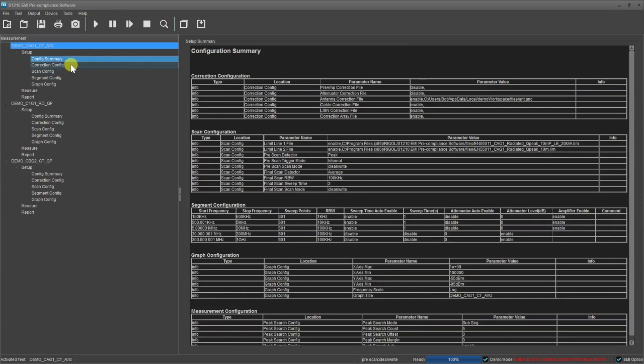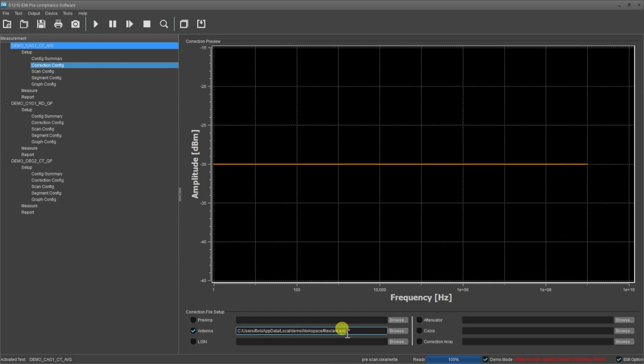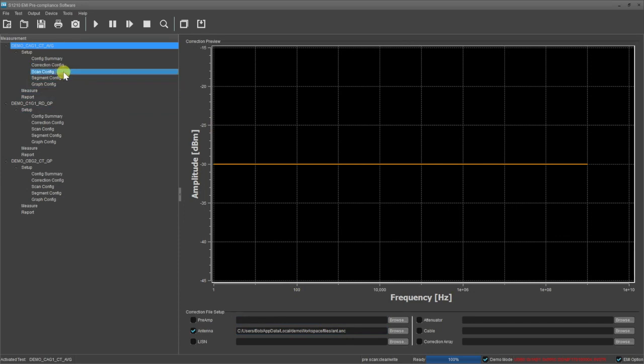Furthermore, you have a configuration summary for each test. An important first step is a correction configuration. Here we have a small correction being made for our far field antenna on our test. We can also create separate correction files for preamps, listens, attenuators, cables, and other corrections.